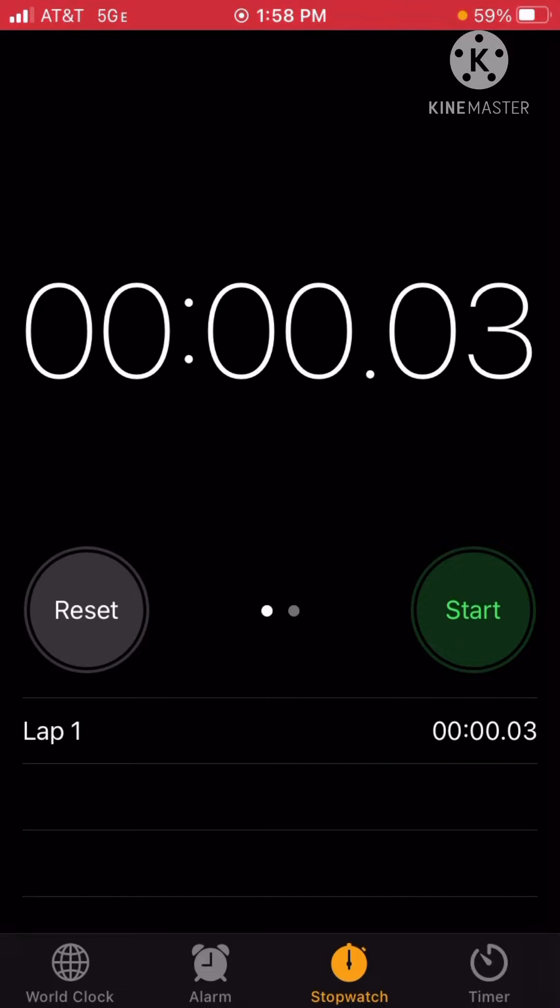The world record is actually .01. Even lower than that!